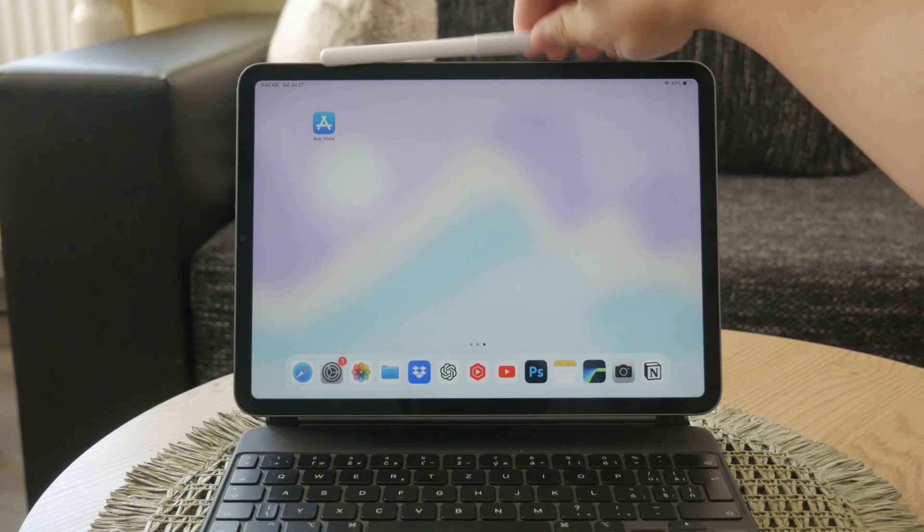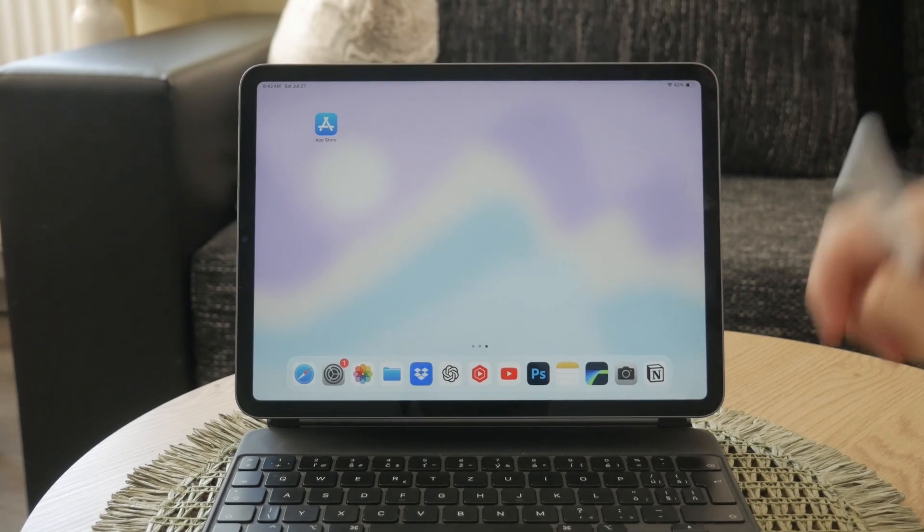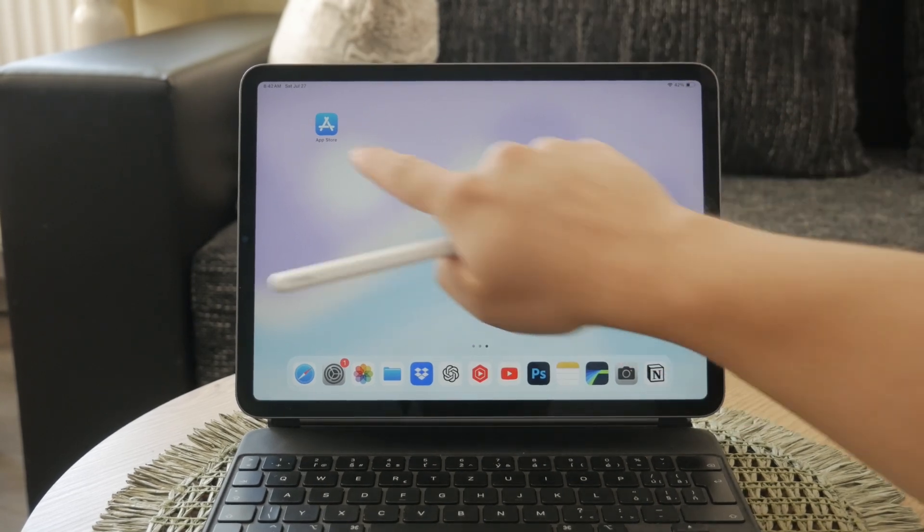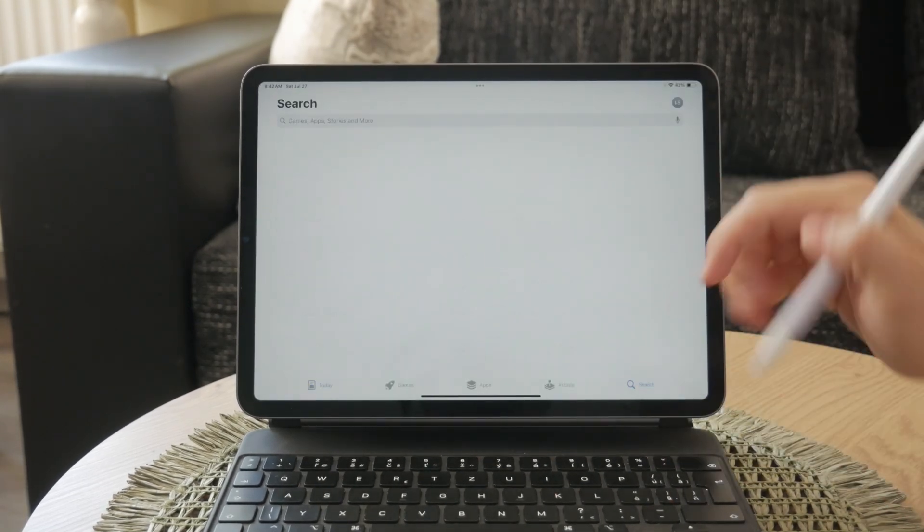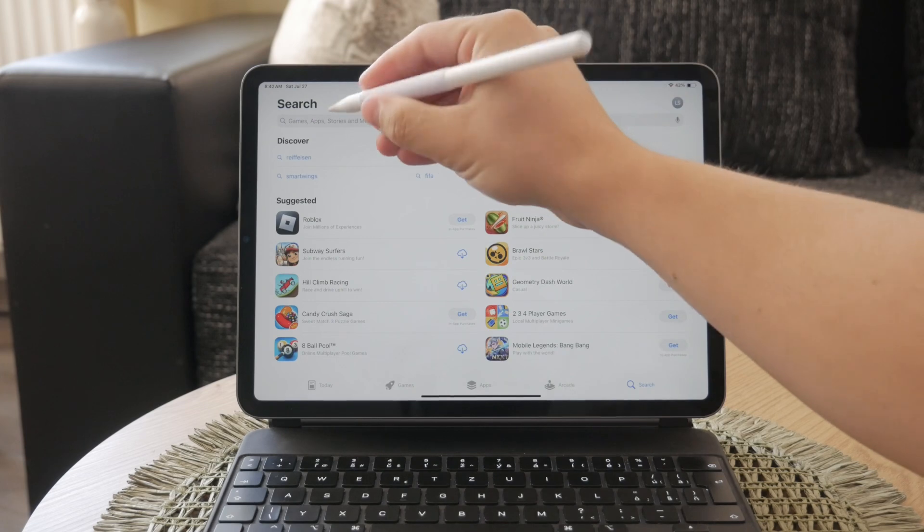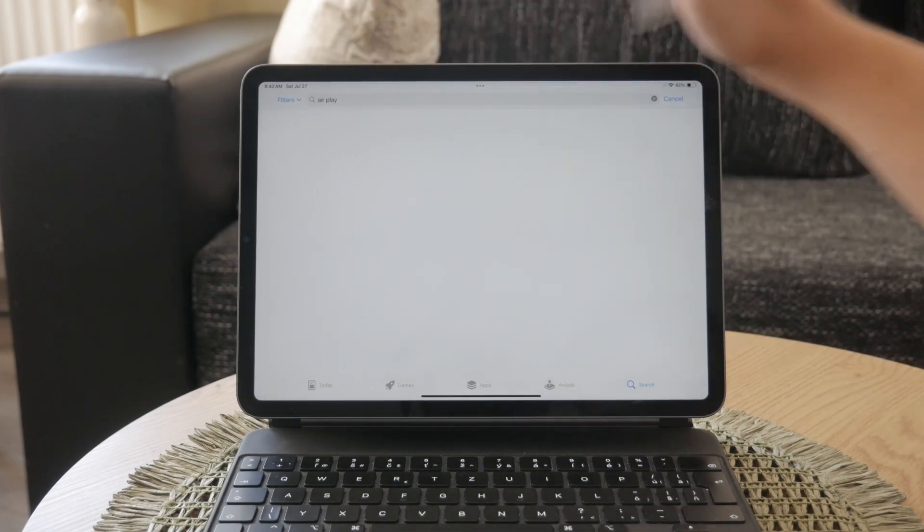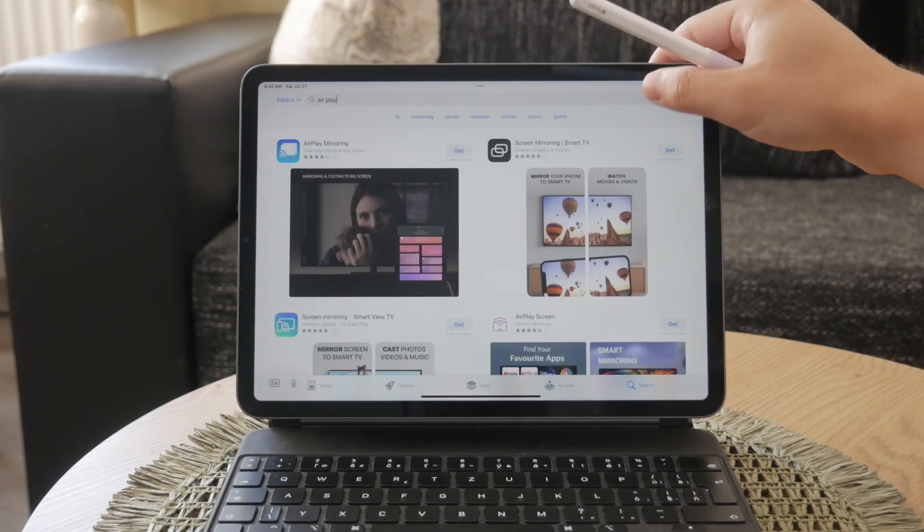First, let's talk about what Scribble is. Scribble is built into iPadOS and allows you to write directly on the screen with your Apple Pencil.